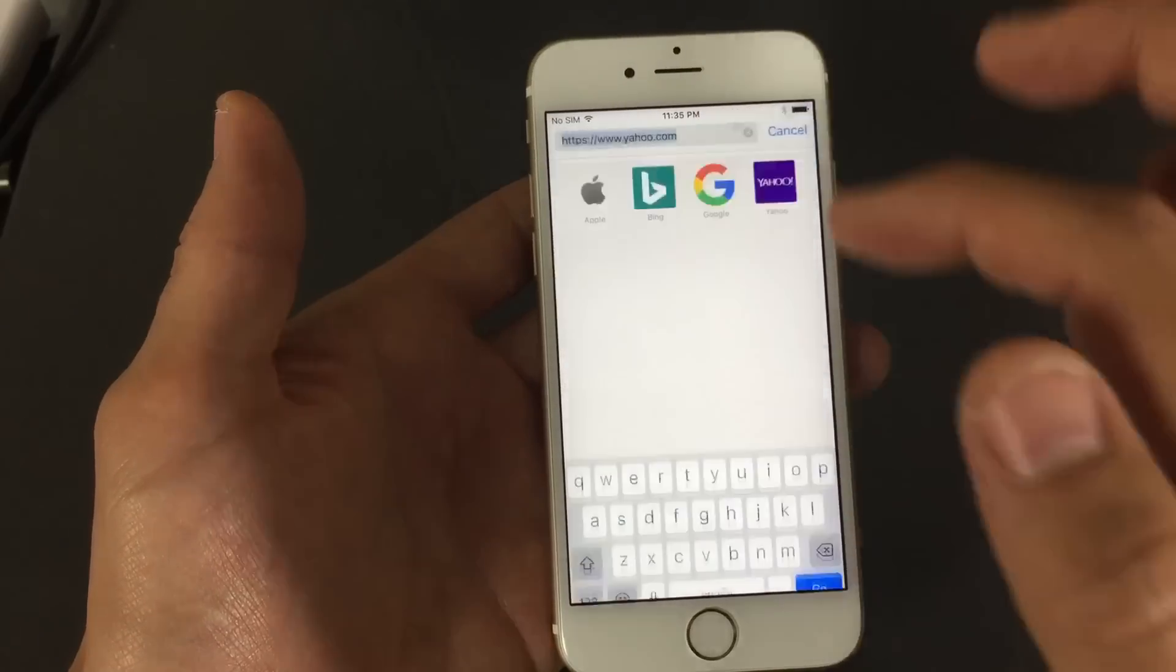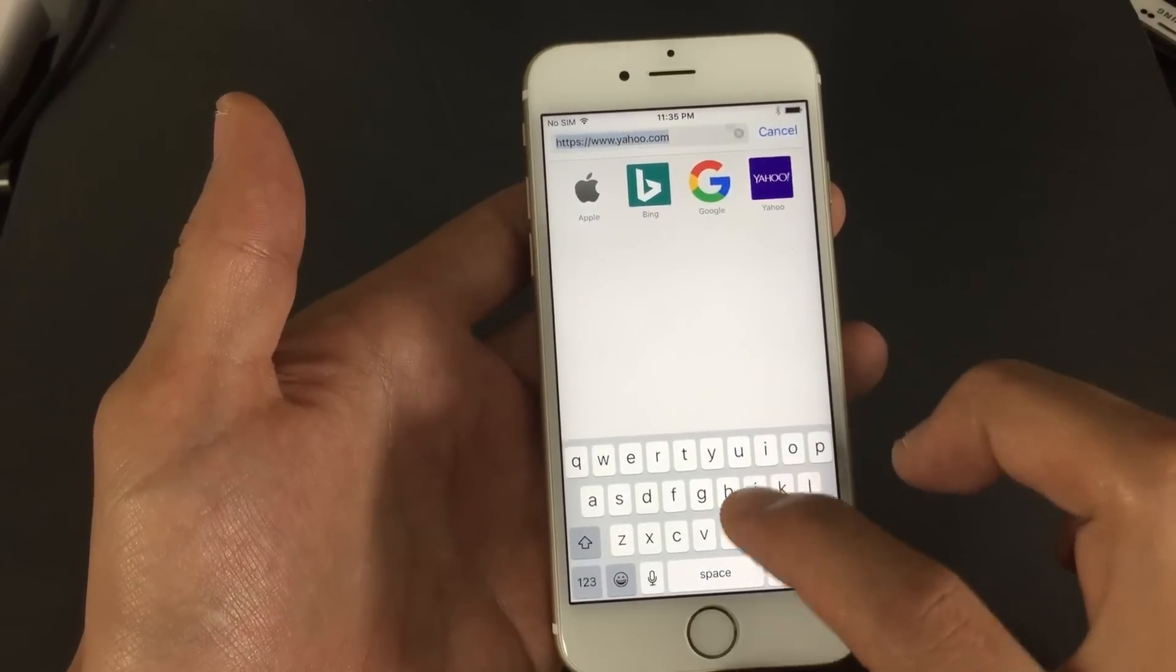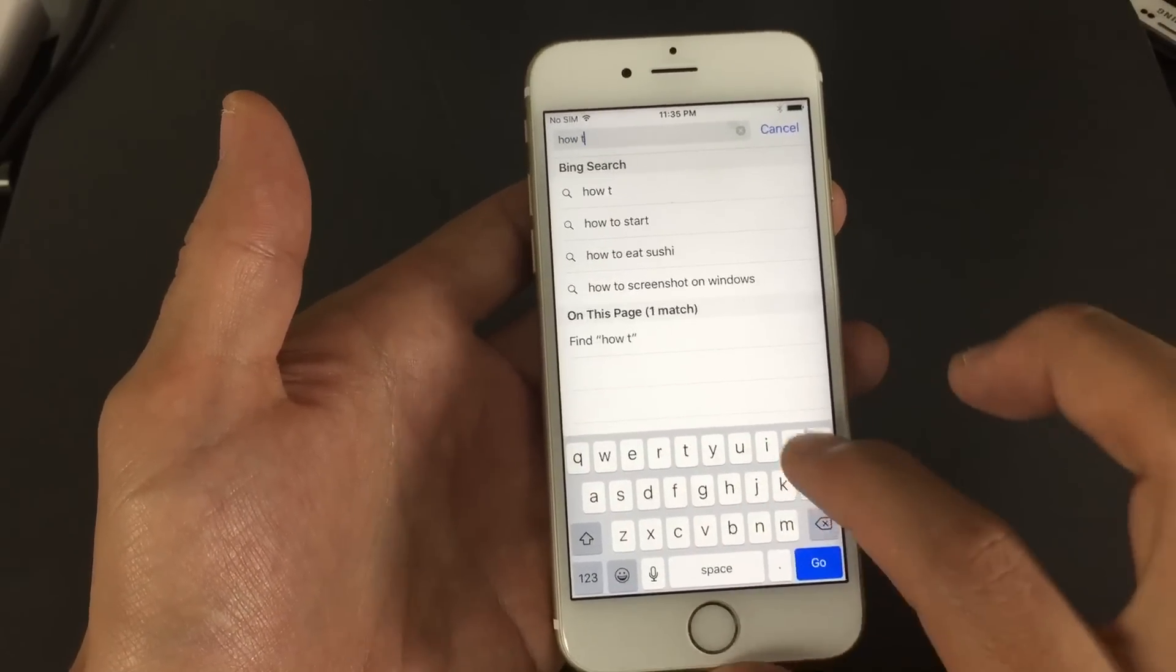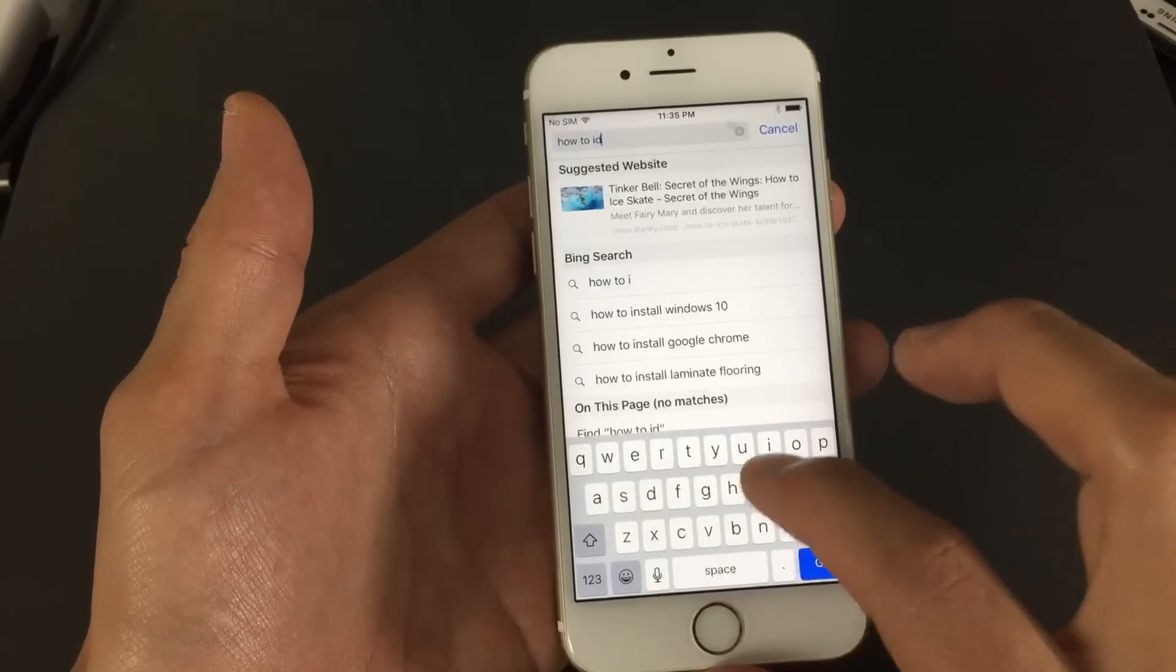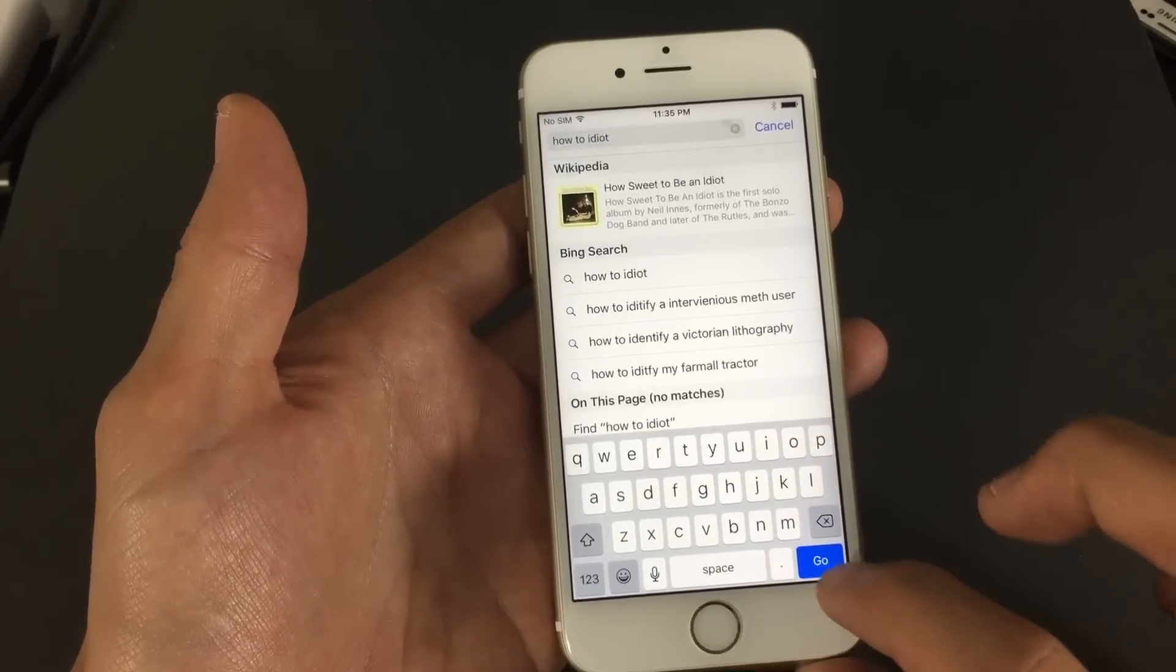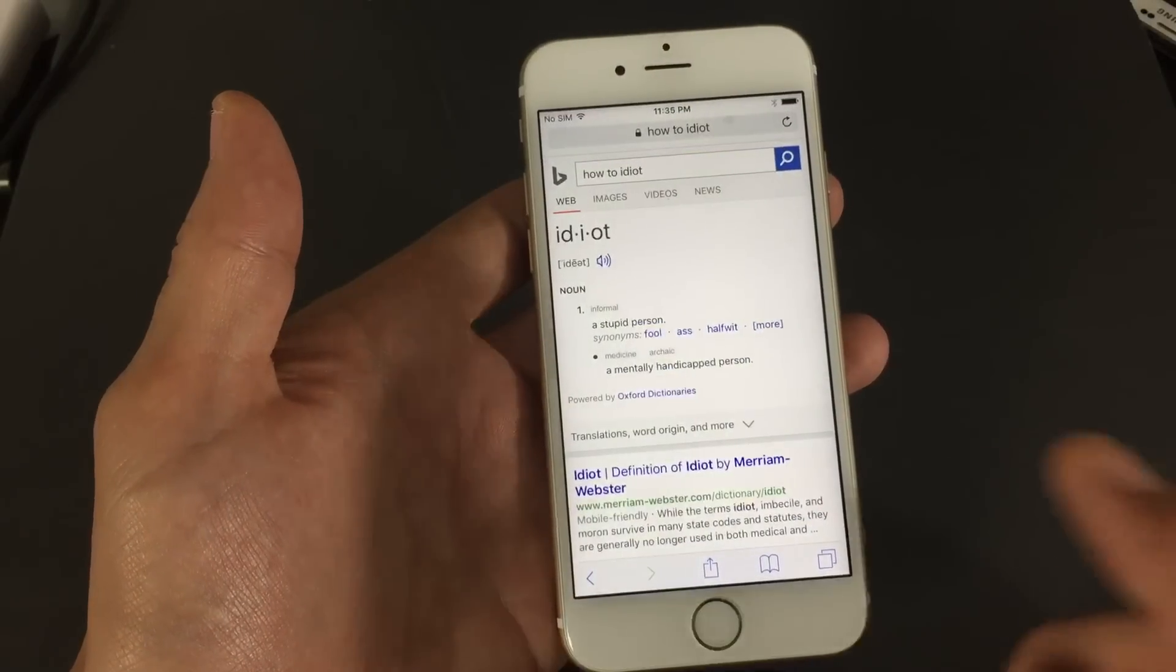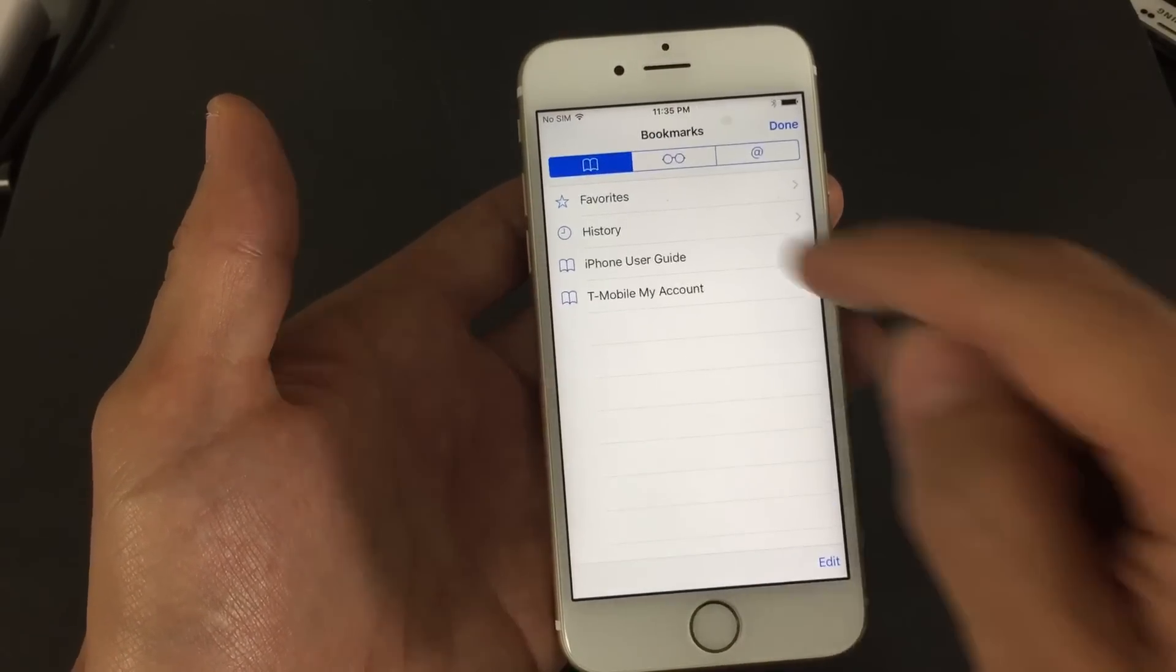Now also, let me do a search here. Let's put down how to idiot. Okay, now if I go into my history here, anybody can check these.